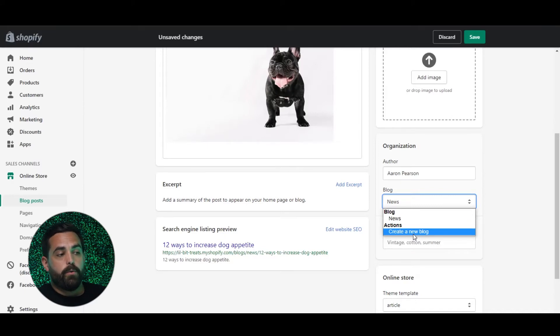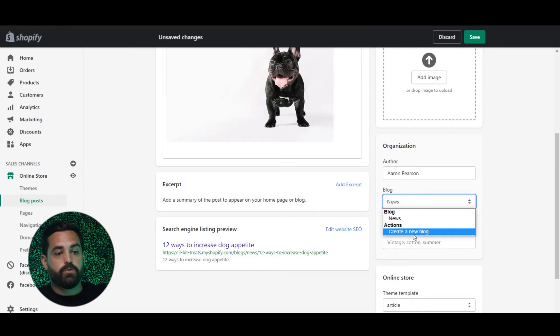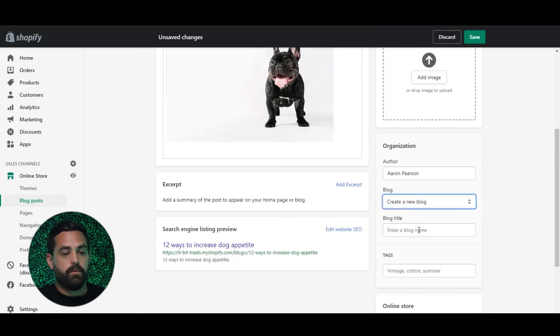So for example, for this store in particular, we could have a Recipes blog — and we'll just call it 'Recipes.' So I can create a new one.